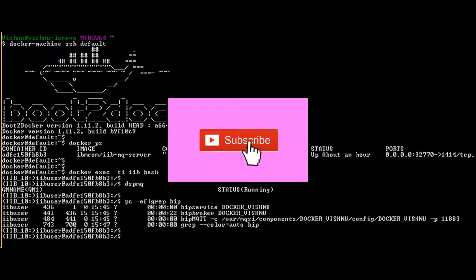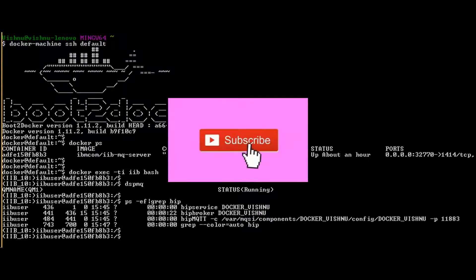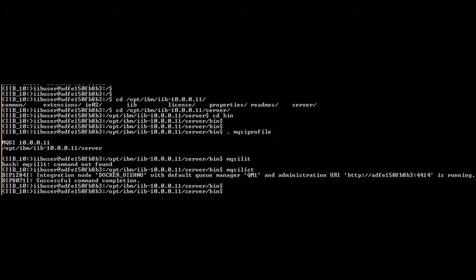Observe the use of Linux commands. Execute MQSI profile script to gain access to MQSI commands. Execute MQSI list and see port number where your broker is running.